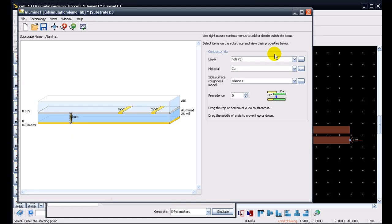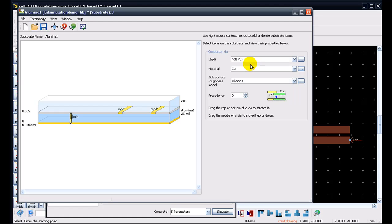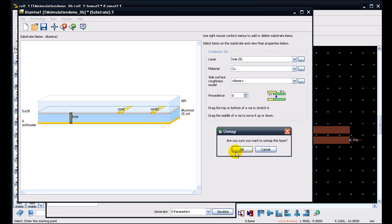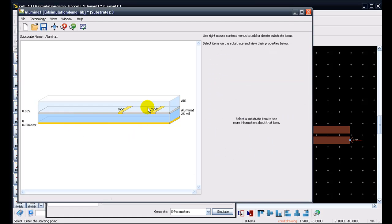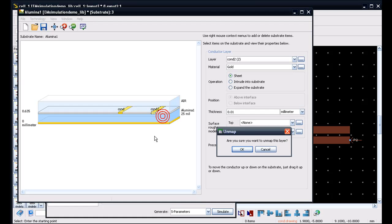So in this case, we will just use map conductor via and the via gets mapped. And once the via is selected, we can choose the layer in which the via is being drawn in our layout. So this is really very easy as can be seen here to map any conductor or hole. So for this present case, we don't need this via so we can right click and select unmap.